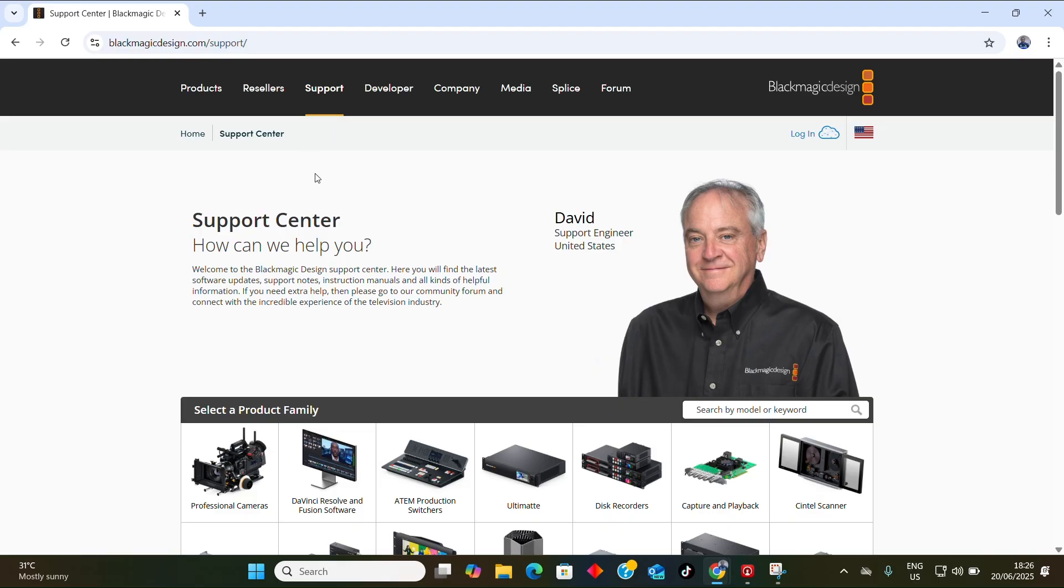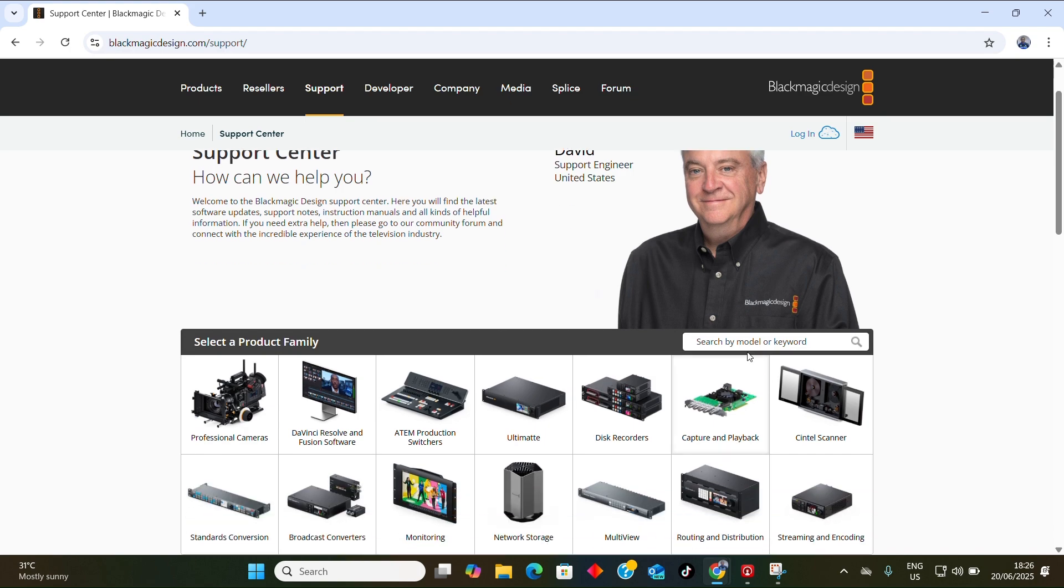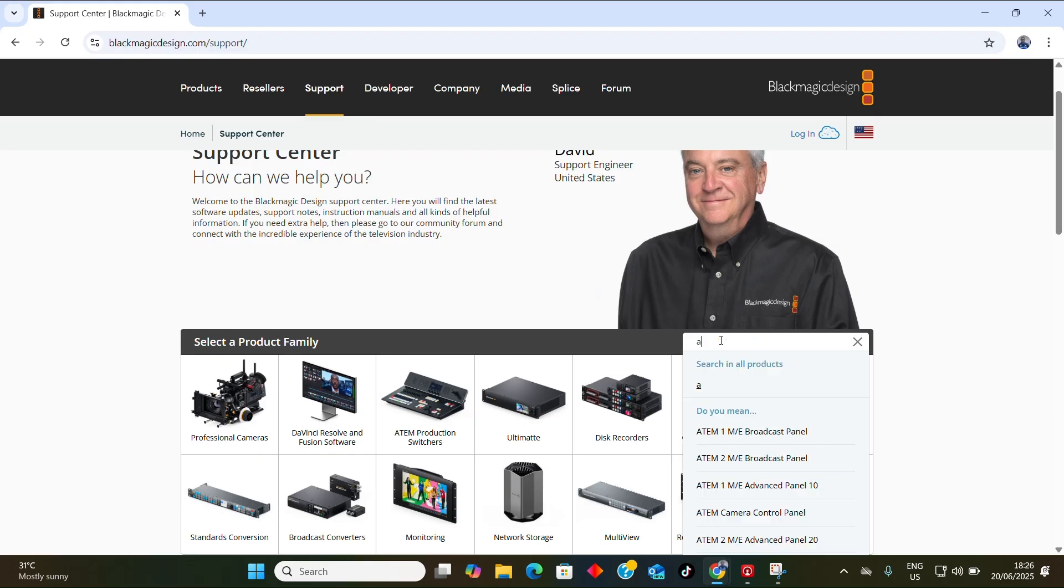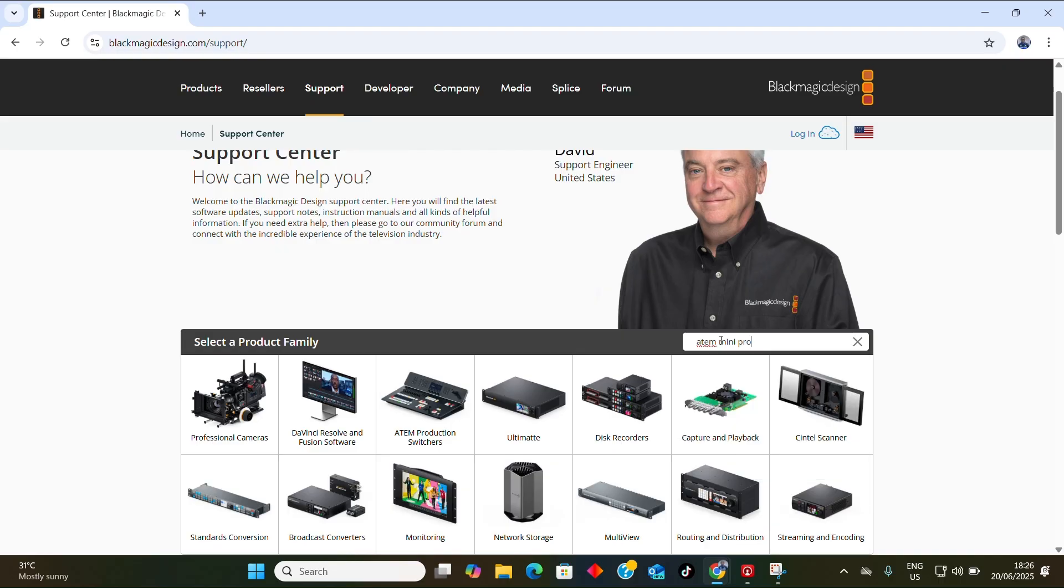Once this tab opens when you click on the support, this tab is going to open. You come to your search icon here and type 'ATEM Mini Pro', and you hit on the search.